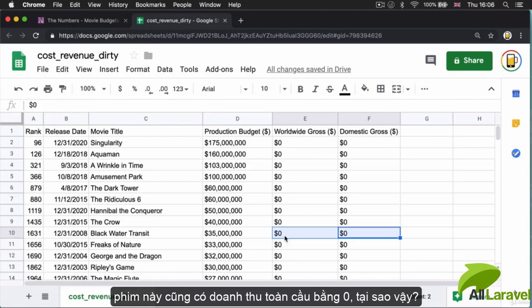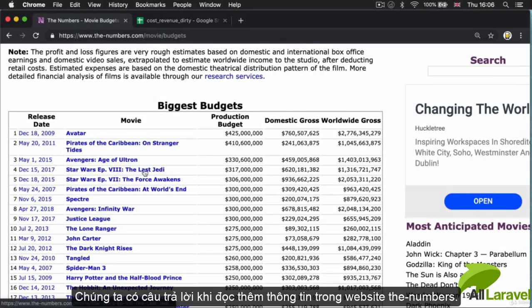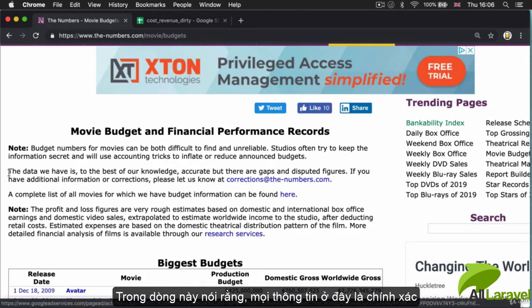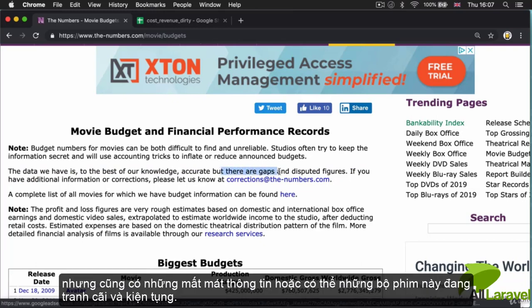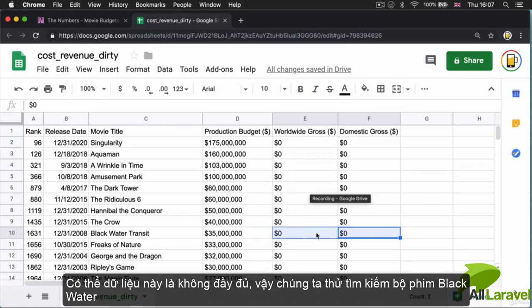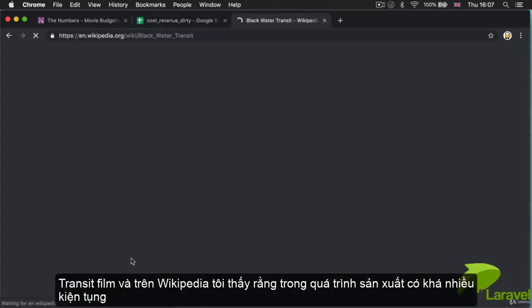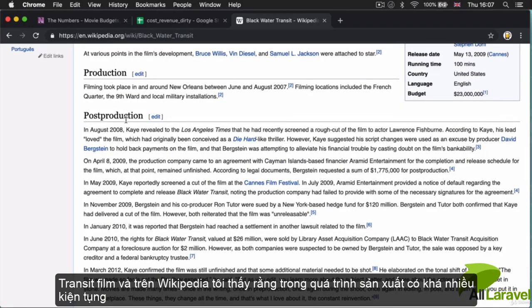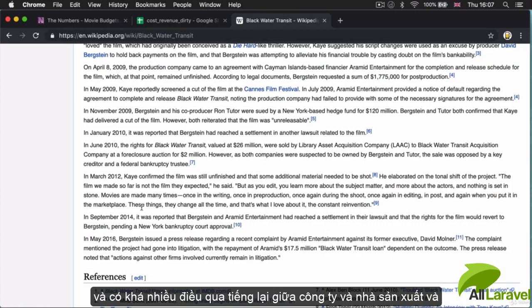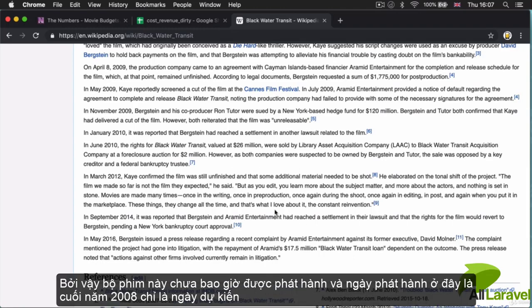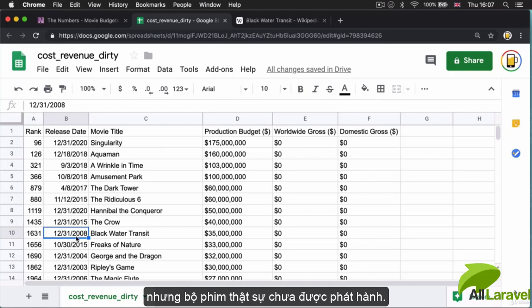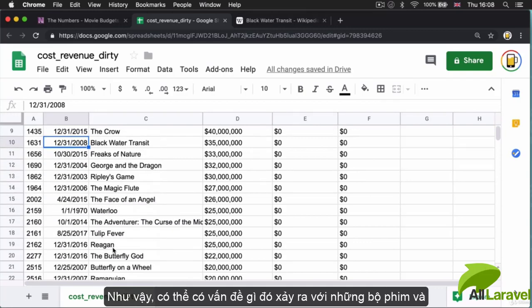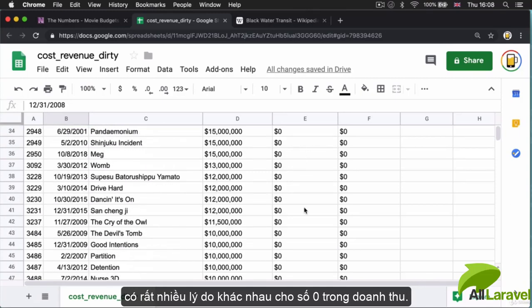This film also has a big fat zero in worldwide gross. Why might that be? Looking at the website description, we see this line: 'the data, to the best of our knowledge, is accurate but there are gaps and disputed figures.' So some of these zeros might be gaps - the data is incomplete for some films. I've actually looked up Black Water Transit on Wikipedia. In post-production there were quite a few lawsuits and back and forth between the production company and filmmakers, so this film actually never got released. This release date was probably a planned release date but the movie never came out.